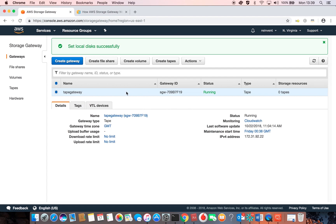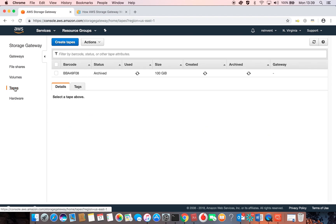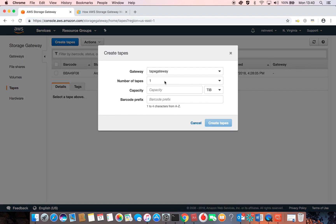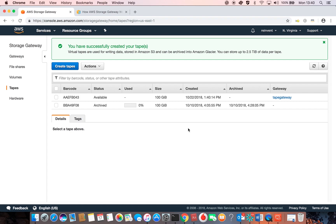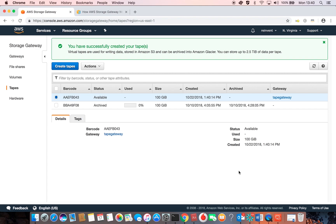Now the Tape Gateway is ready to be connected to the Windows client. But we need to create a tape to back up our data on. To create a tape on the Storage Gateway, go to the Tape tab and click on Create Tape. I'll choose one tape with a capacity of 100 gigabytes and give it a barcode of AA, then click Create Tape. It's done and the tape is available. Now we are ready to connect our Tape Gateway to the Windows client and perform the backup operation.